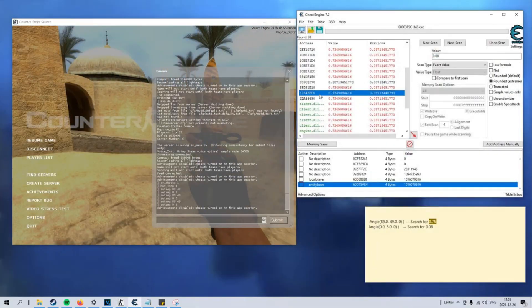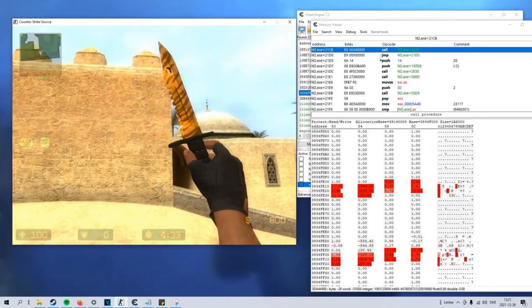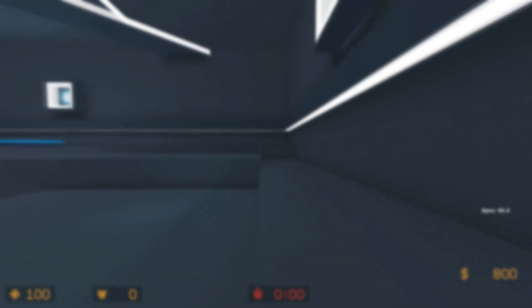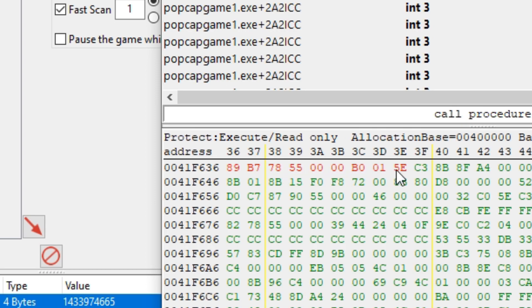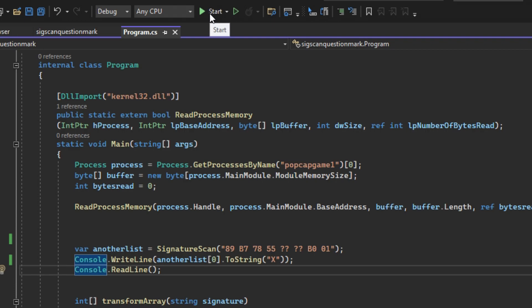Signature scanning — why do we need it? You might not want to update addresses each time the game has a patch. To avoid this, we take our unique part of memory which doesn't change, then search through the game for its sequence and return the address of it.